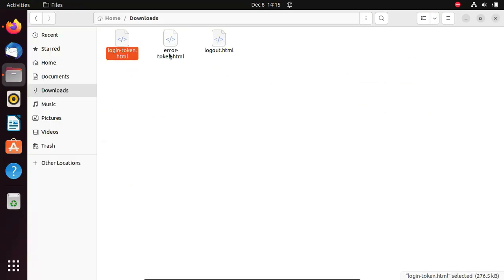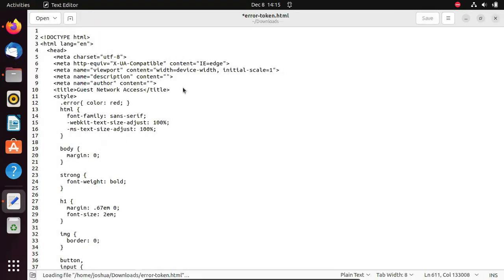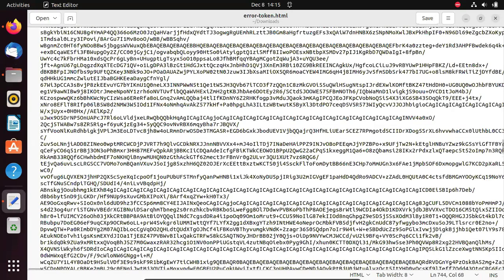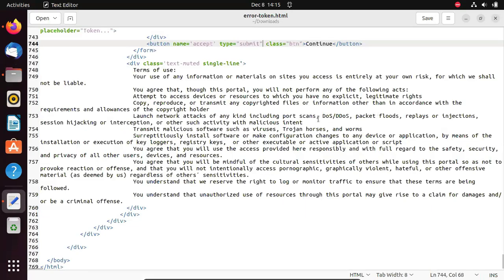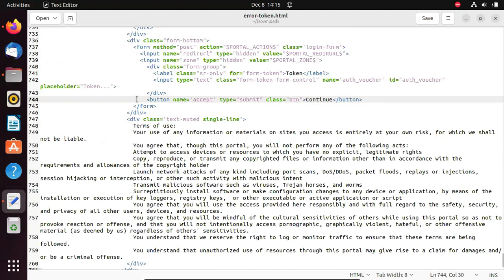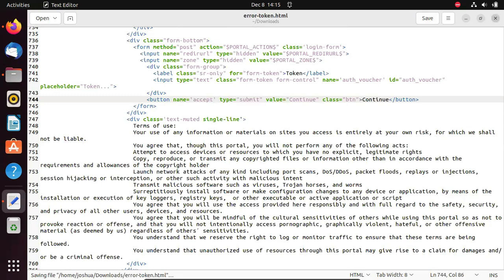Apply the same fix to the error page. Double-click error-token.html and scroll down. On line 744, after type="submit", add value="continue". That should do the trick. Click Save and close the file.